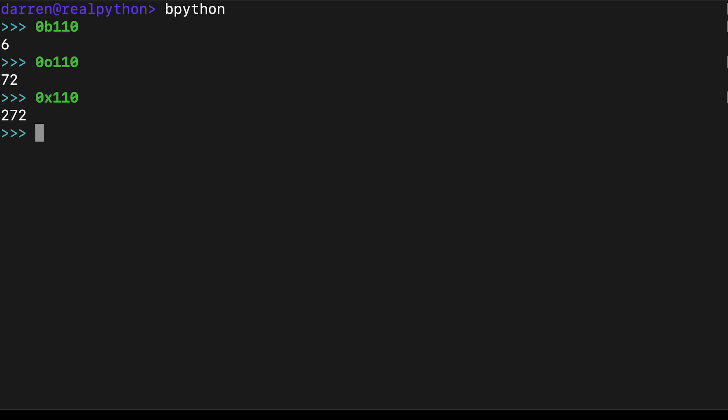If there's no prefix present, int will assume that the number will be decimal. Placing the prefix allows int to understand the number that we want.